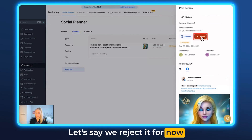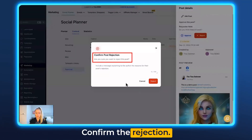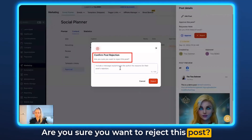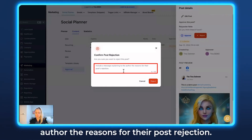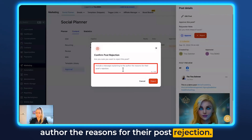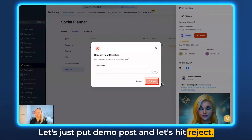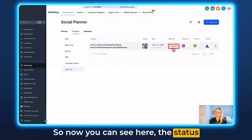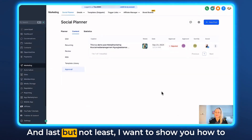Let's say we reject it for now because it's just a demo post. Confirm the rejection — it asks 'Are you sure you want to reject this post? Include a message explaining to the author the reasons for rejection.' Let's just put 'demo post' and hit Reject. Now you can see the status has been changed to Rejected.